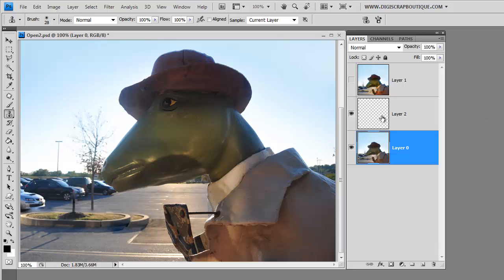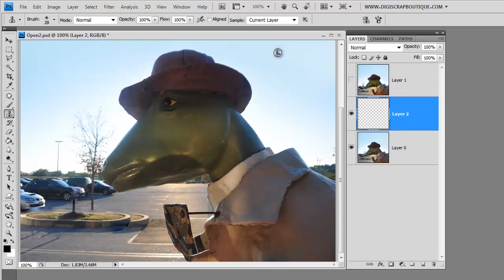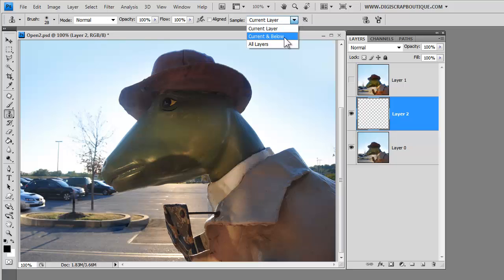Now we are going to be working on a different layer. So we're going to go up to the layer that we made. And while you're cloning, you can make as many layers as you want. But in order to clone from below, you'll need to come up here to the options bar. And you see this little box here.